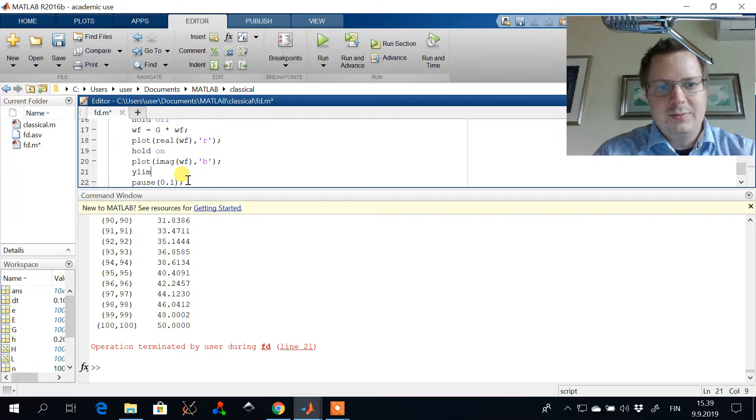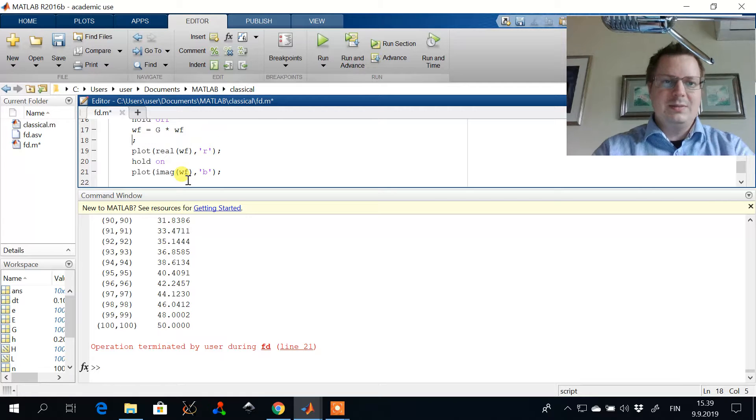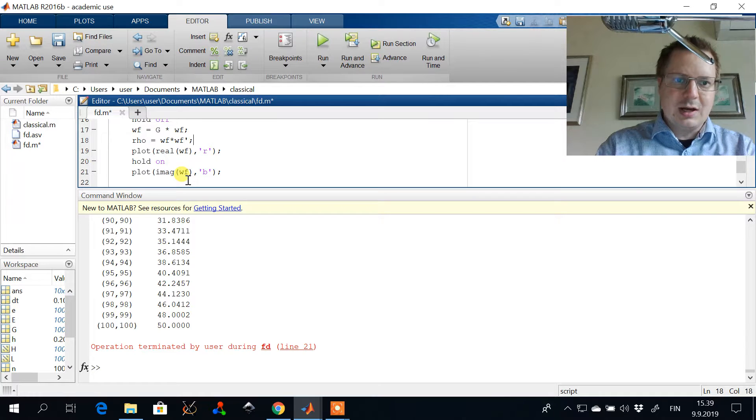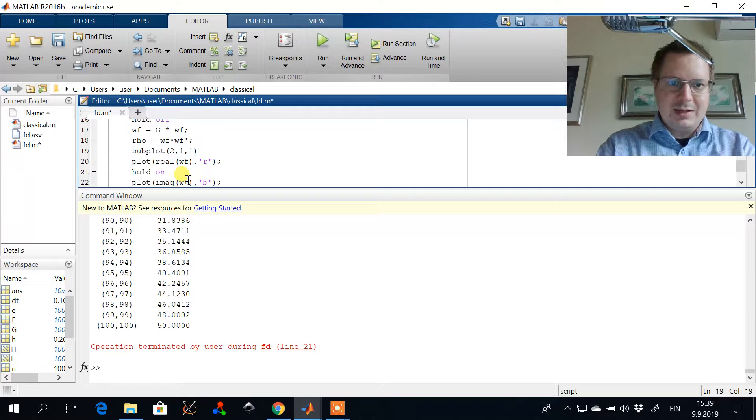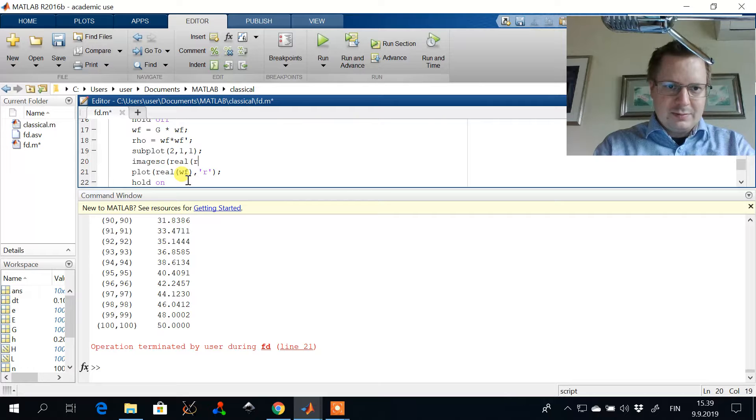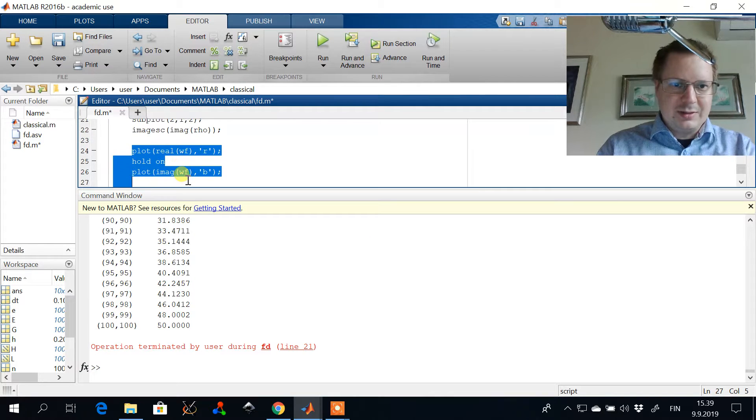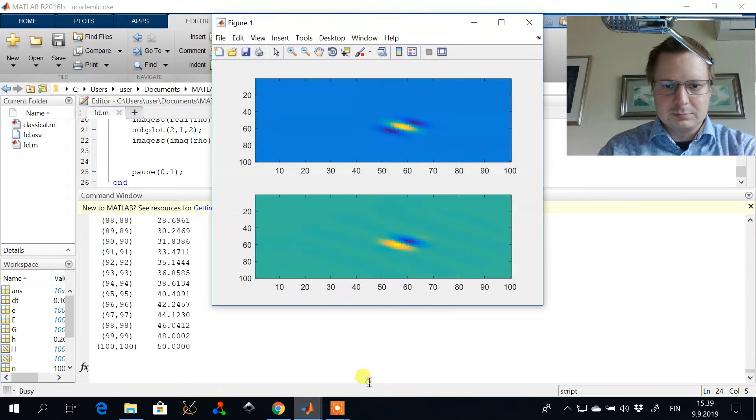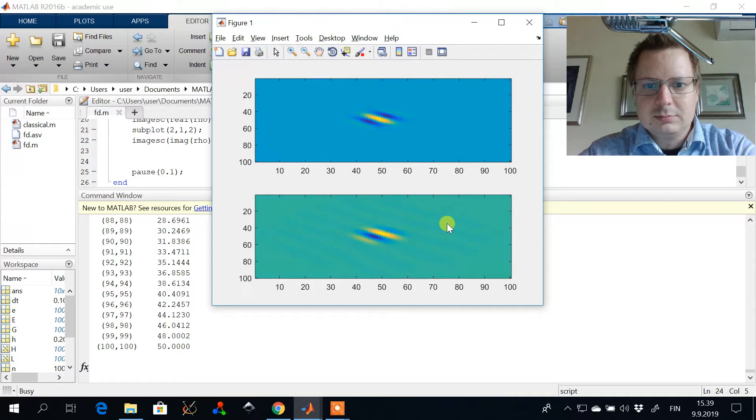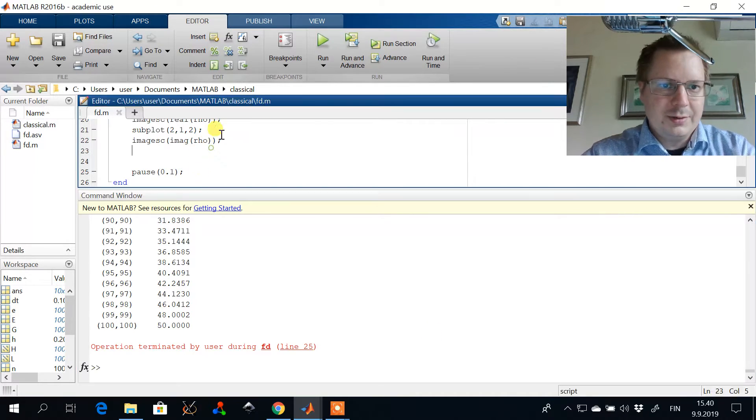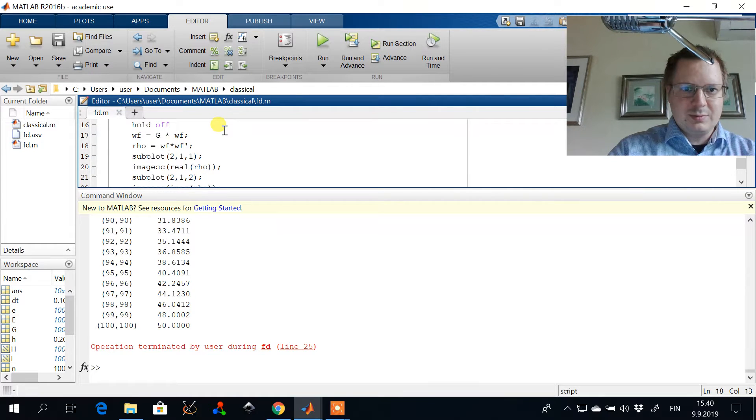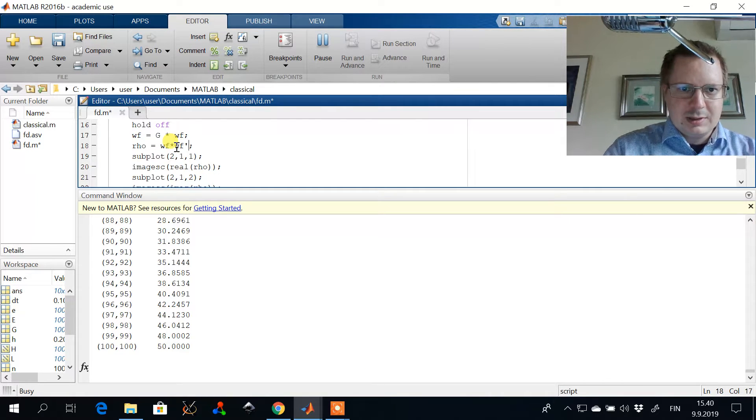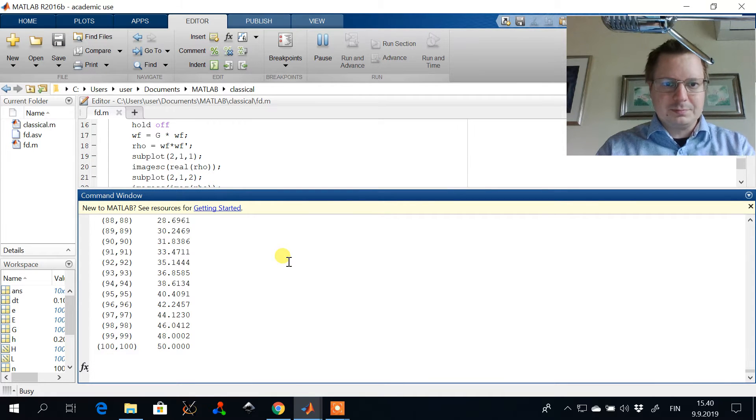It would be instructive to look at the structure of the density matrix. We can construct the density matrix as an outer product. And then we can look at the real and imaginary part of the density matrix. So we can plot the real part and we can plot the imaginary part of the density matrix. The density matrix is the outer product.